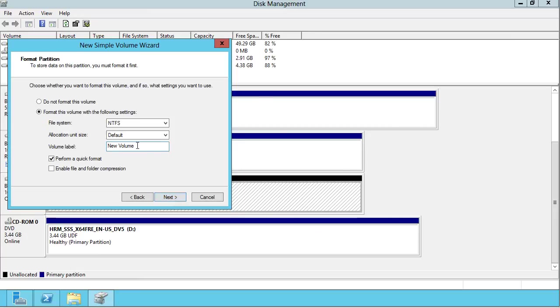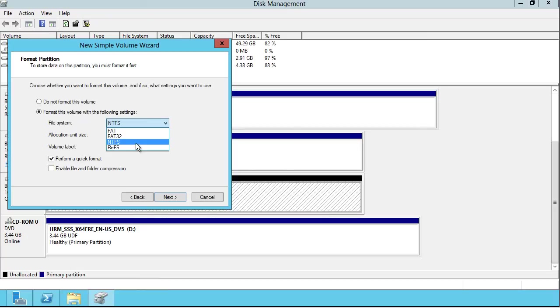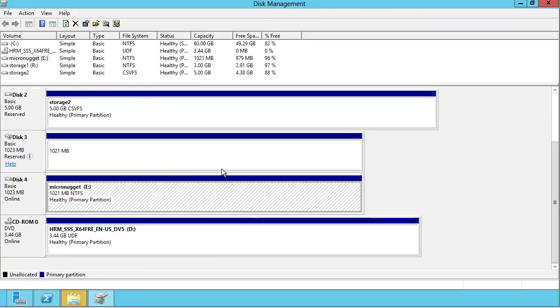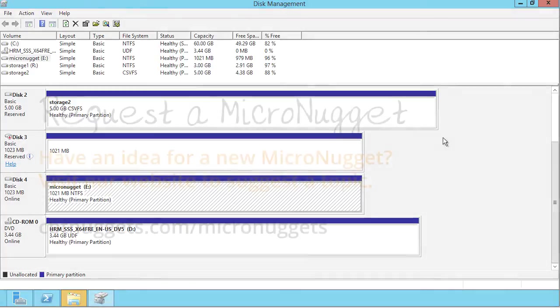Give it a drive letter. Give it a volume name. Give it a file system. With Windows Server 2012, we have the resilient file system as an option, though I'll leave NTFS. Finish. And there we have it. We've got new connection to shared storage. Easy as that. I hope that this has been informative for you, and I'd like to thank you for viewing.